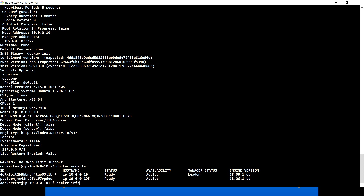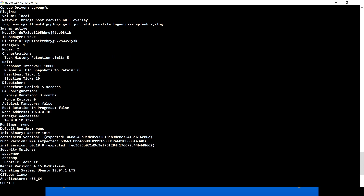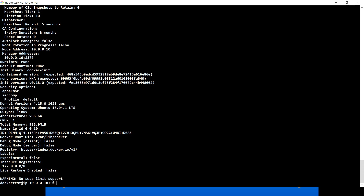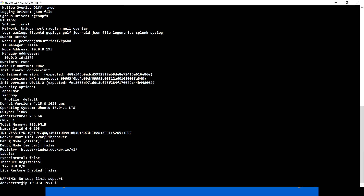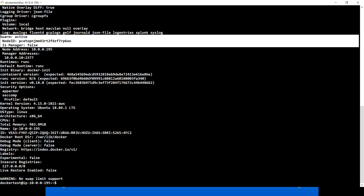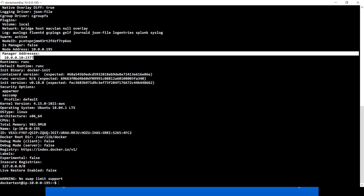Running docker info on the manager shows swarm is active, node ID, is manager is true, manager count is 1, and now we have two nodes. Running docker info on the worker machine shows swarm is active, is manager is false, and we can see the node address as well as the manager address.